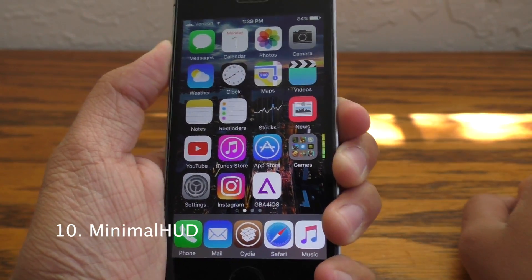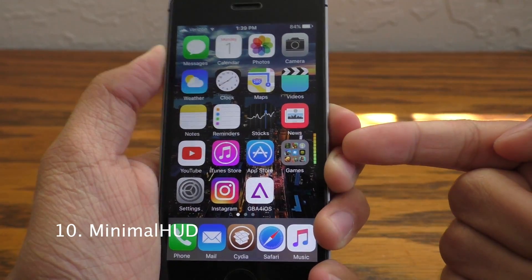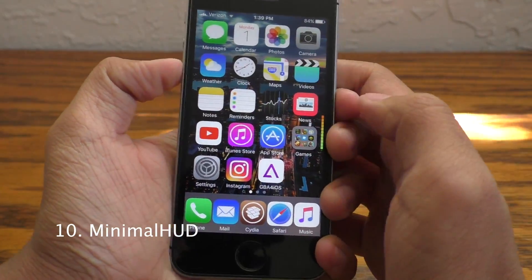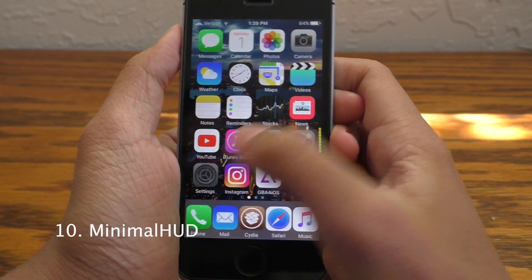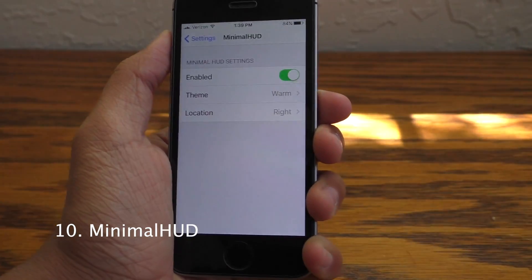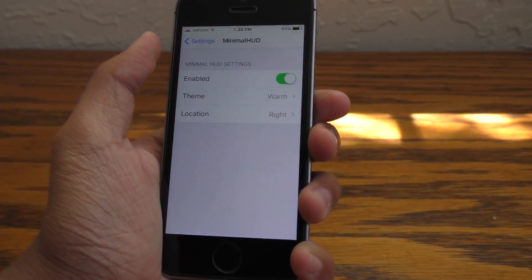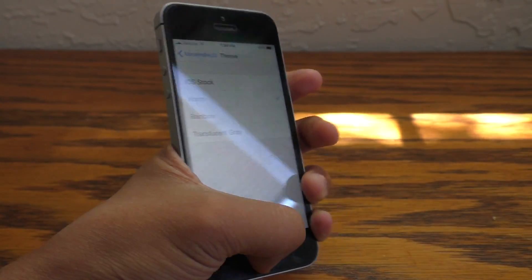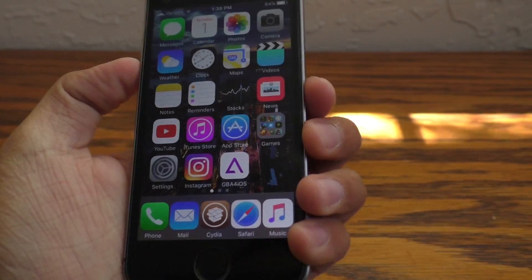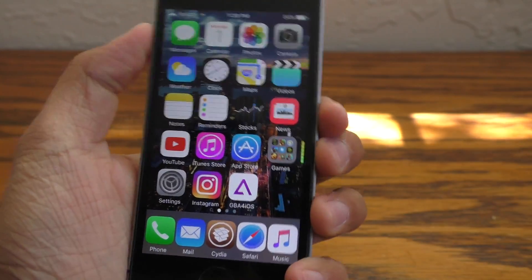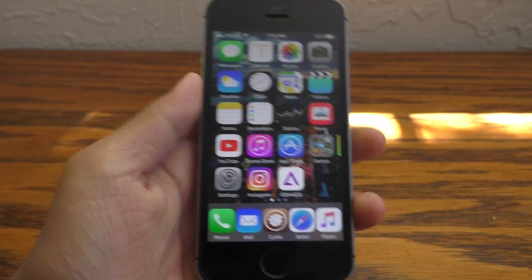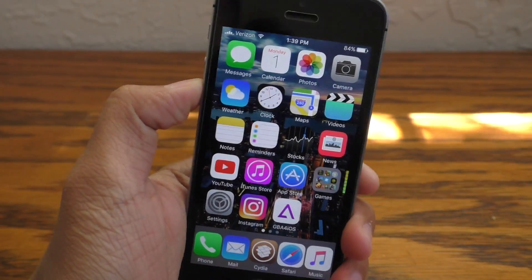Minimal HUD will transform your volume heads up display into a very minimalistic look. Now inside of settings there are several different themes to choose from, and you can put this in a number of different positions on your screen. Definitely go check this one out.